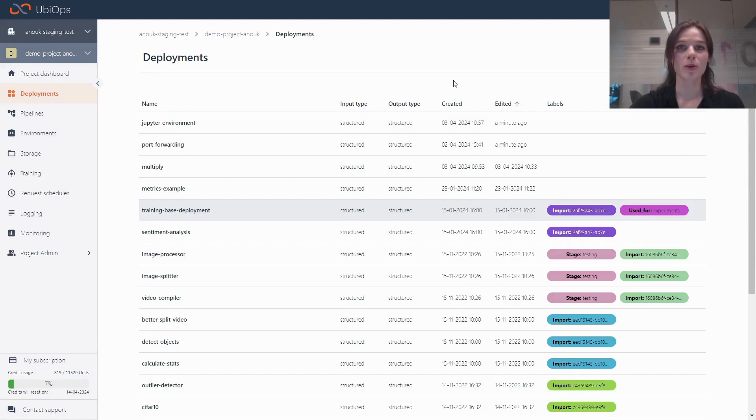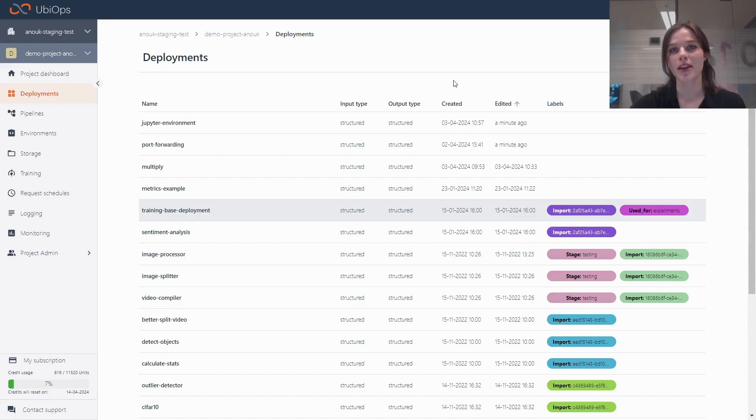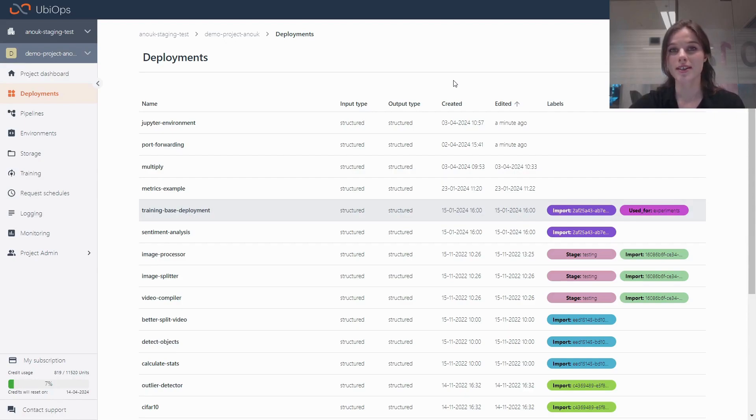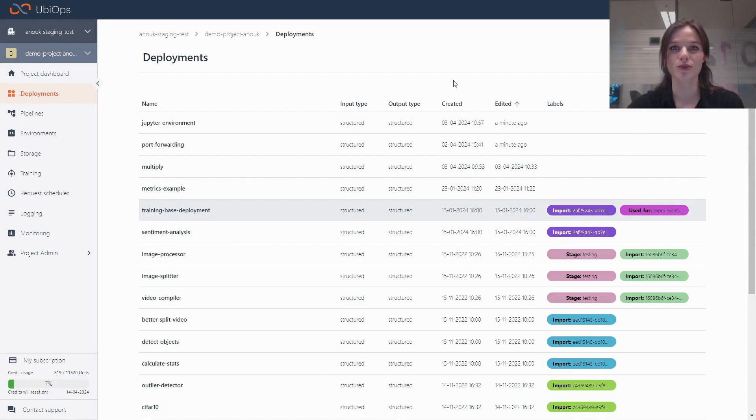It allows you to open up a port on your deployment instance to a public port that you can actually access. This allows you to run things like Jupyter directly on the deployment instance in UbiOps, or establish SSH connections to a running deployment instance, which could give you more tools for debugging.